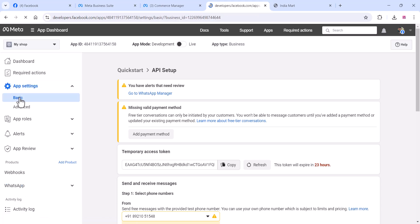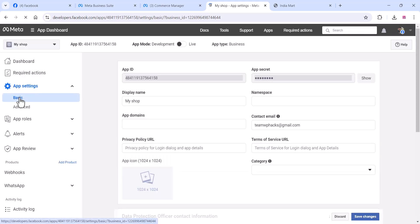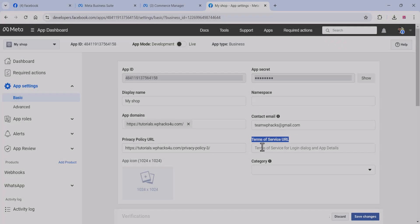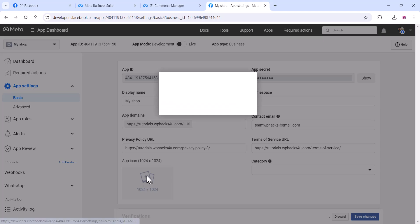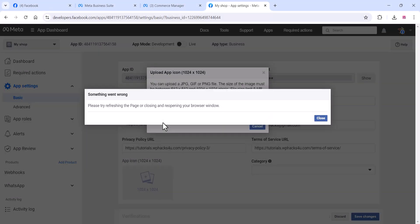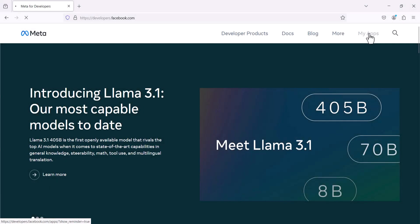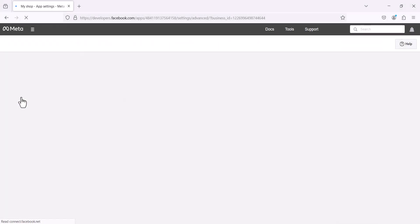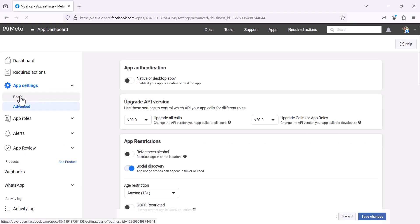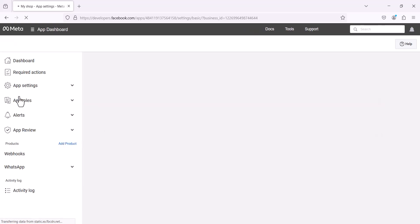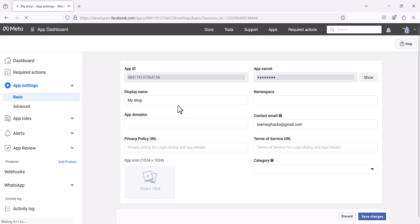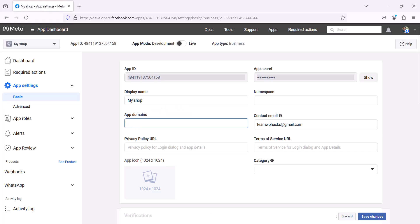Now go to the Basic Settings. Here you can add your app details like Terms of Service URL, Privacy URL, and all these things, and you can upload an icon image. If you get an error when uploading, try opening another browser like Mozilla Firefox — I was getting an error on Google Chrome so I switched to Firefox to upload the icon.